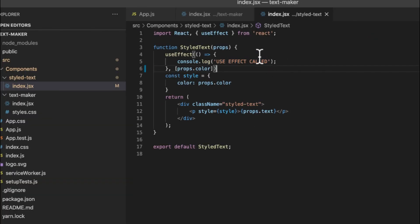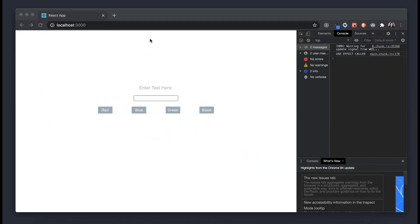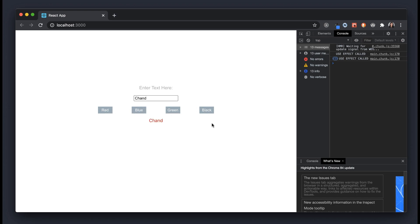But what if I only wanted to call useEffect when the text changes? We can easily change the dependency to props.text. After saving and refreshing, entering text now triggers useEffect on every new letter and even on backspace. However, pressing any of the color buttons is not triggering a new useEffect call, because we are only listening for changes in props.text.